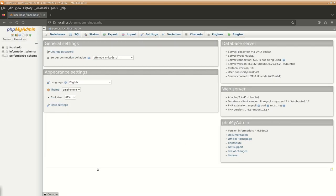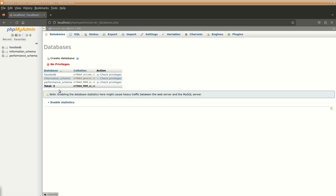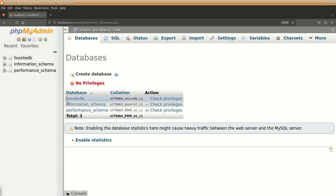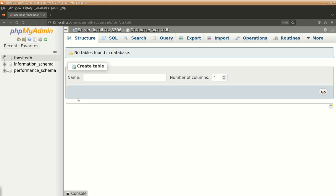Now you can see this user has access to foo site db which we had created and database is there, fine.